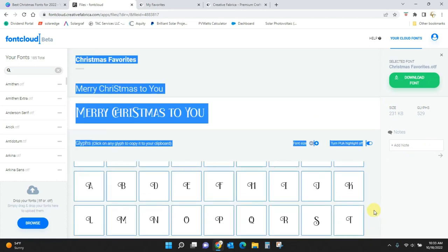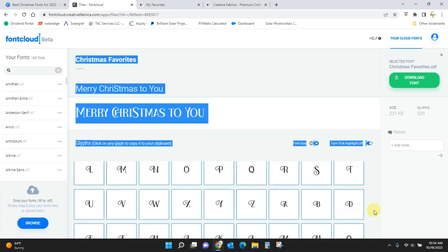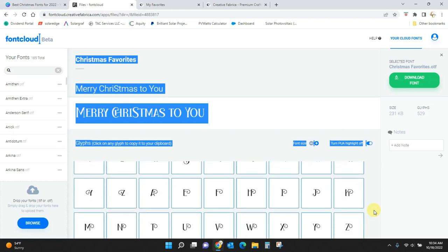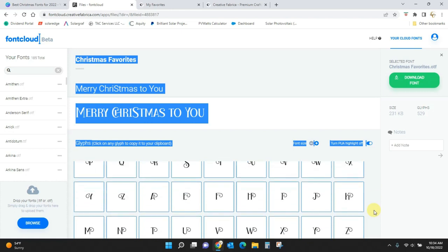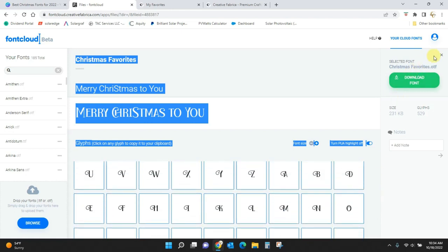And it'll get rid of that for you if you didn't like the way it looked. And here are the extras for this spot, Christmas Favorites. So you can see there's still a lot here as well.